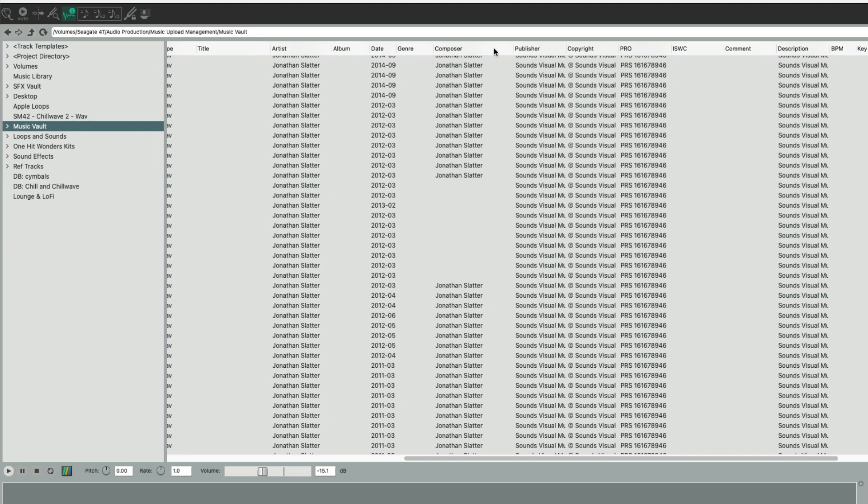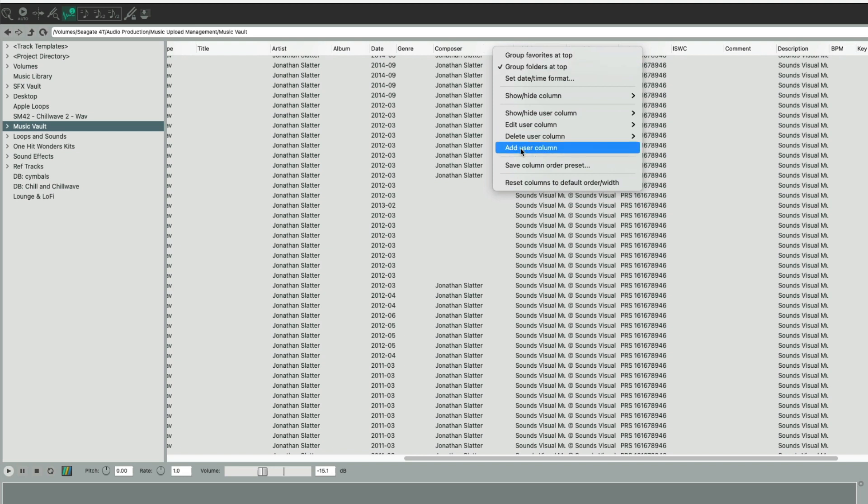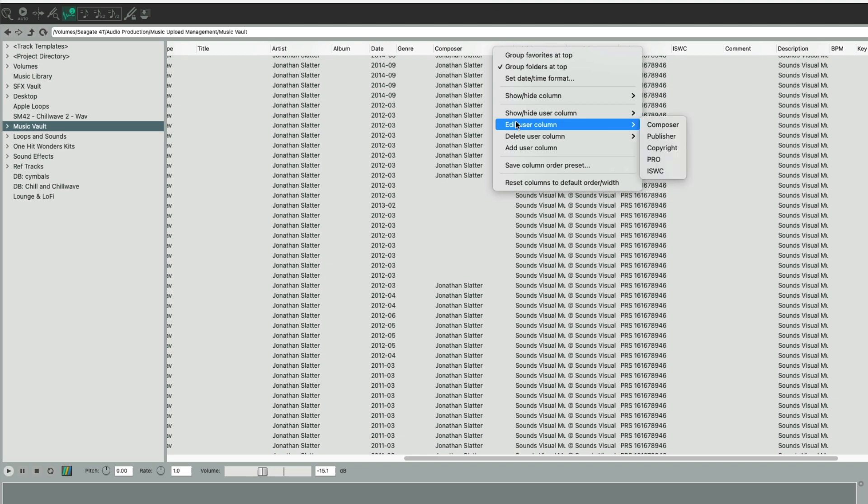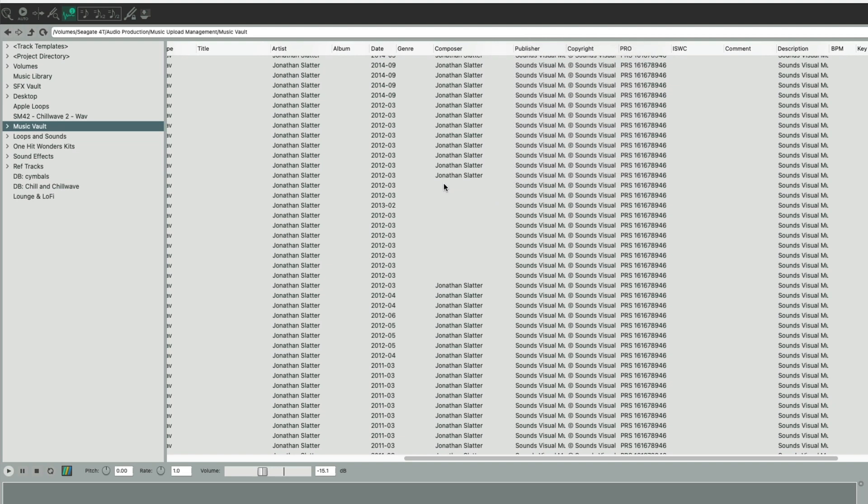You can add your own. Just right-click in the top row here and then add user column. You can delete a user column and you can edit your user column. You can see I've added five user columns here, five extra tags that can all be written back to the original WAV file that you're editing.